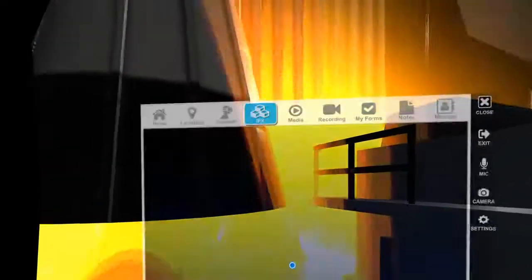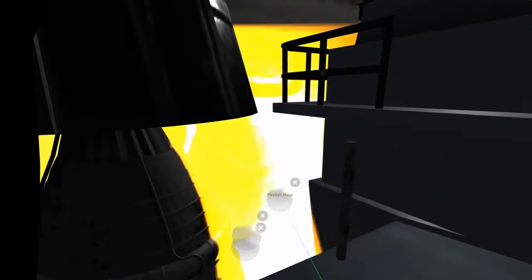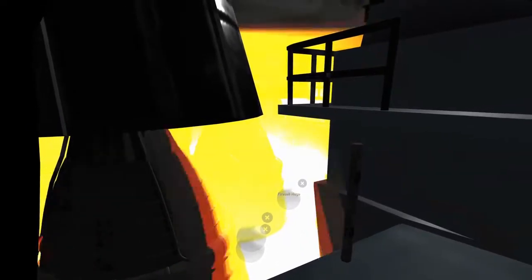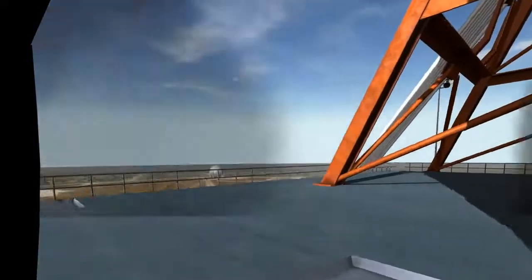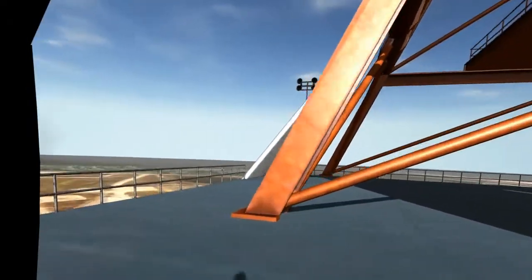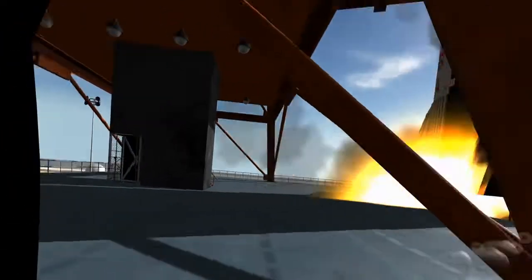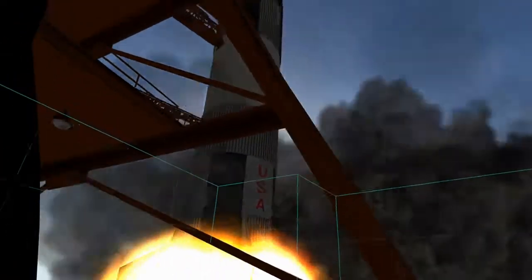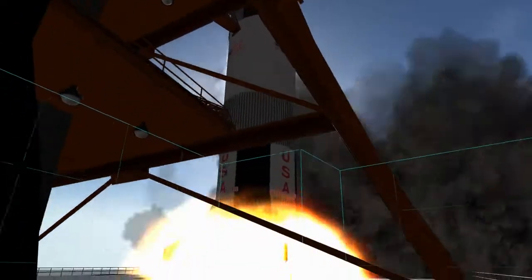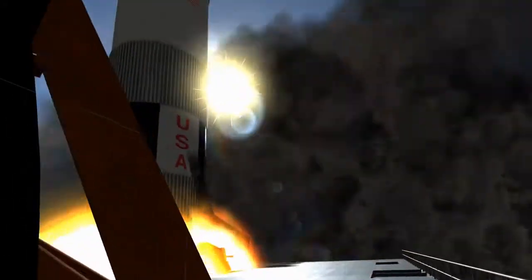It doesn't look like much because we're very close and in the middle of it, but if we go out — you can see my shadow — it now looks like either the Saturn V is going to take off or it's going to blow up. But either way, from a training perspective, this might be the way to go.